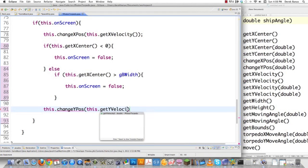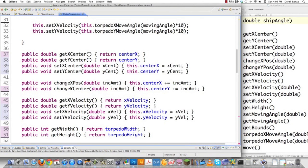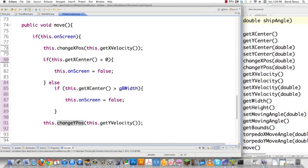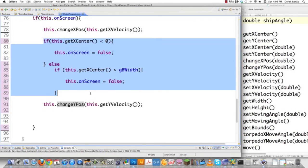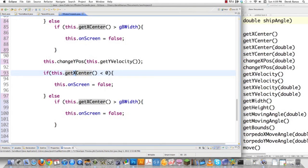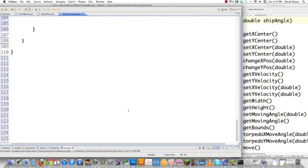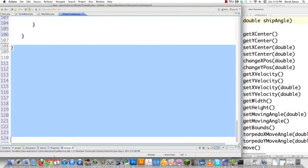Then we also change the y position by this.getYVelocity. Similarly: if the y position is less than zero, don't show it on screen; and if it's greater than the game board height, don't show it on screen. And that is it — that is how we create our torpedo.